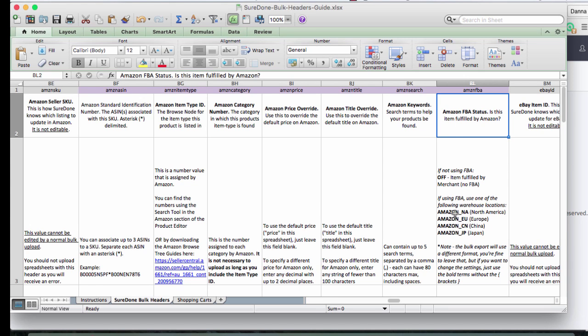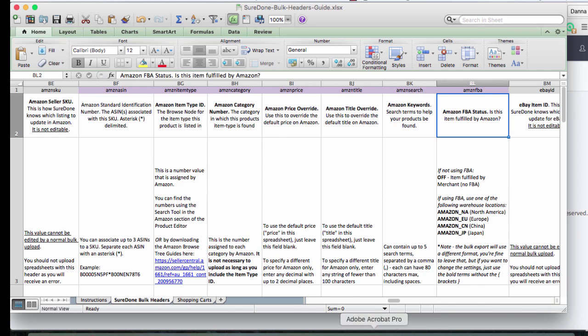And then if you use fulfilled by Amazon, you can turn that on simply by providing the fulfillment warehouse location. So those are actually all of the fields that you need for adding bulk items to Amazon.